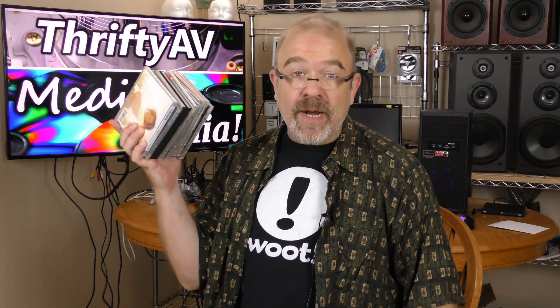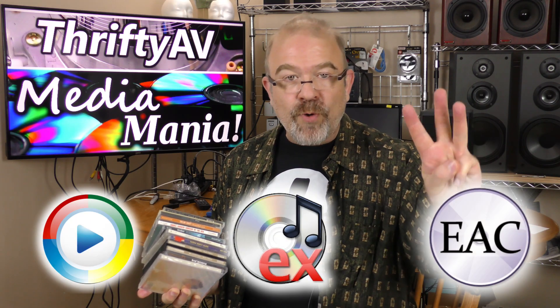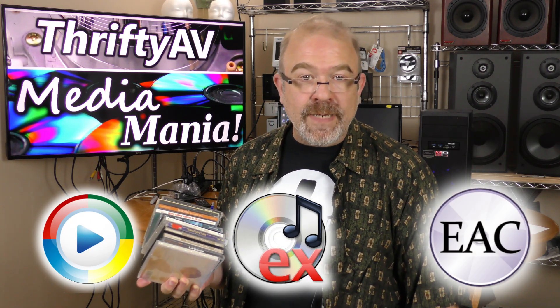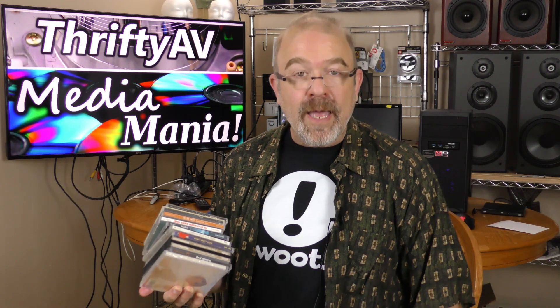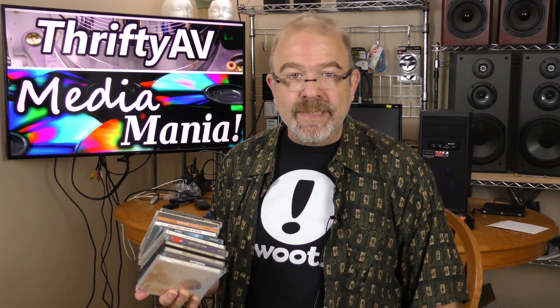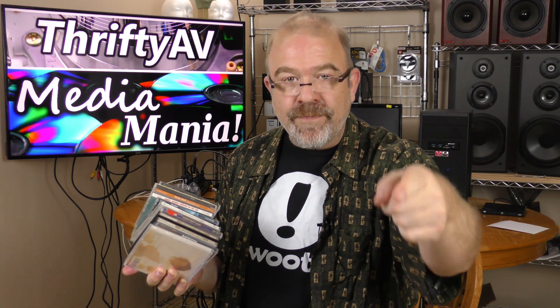I have a stack of CDs here that I want to turn into audio files. I'm going to try out three free software titles that can do that and pick the one I like best. That's coming up on ThriftyAV.